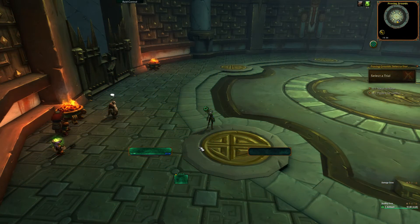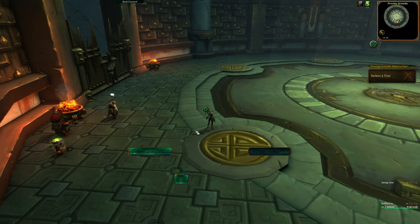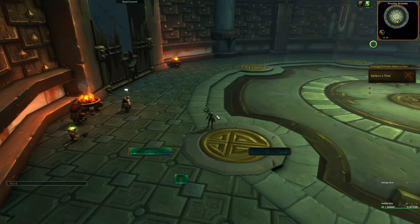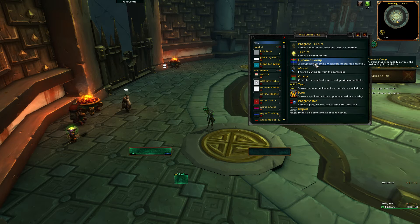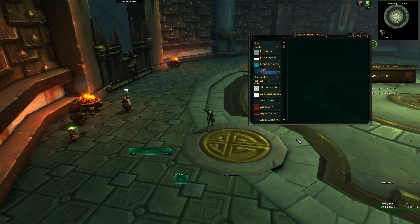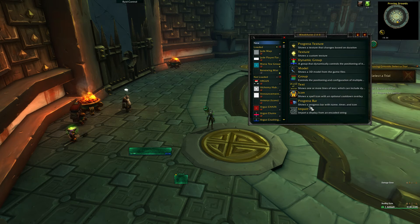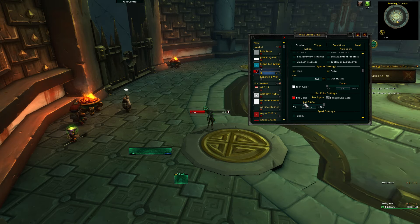I'm in the proving grounds right now so I have easy access to an allied group. The next aura we're gonna do is one that tracks the duration of Renewing Mist on our group members. For mistweavers this is particularly important since Renewing Mist count dictates how strong our Vivify is. We're gonna start with doing a new dynamic group — a dynamic group sorts its children auras for us in a neat list, so we're not gonna move around individual auras. Let's call it Renewing Mist. Go back to new — what we want right now is a progress bar. Pop it in the group.